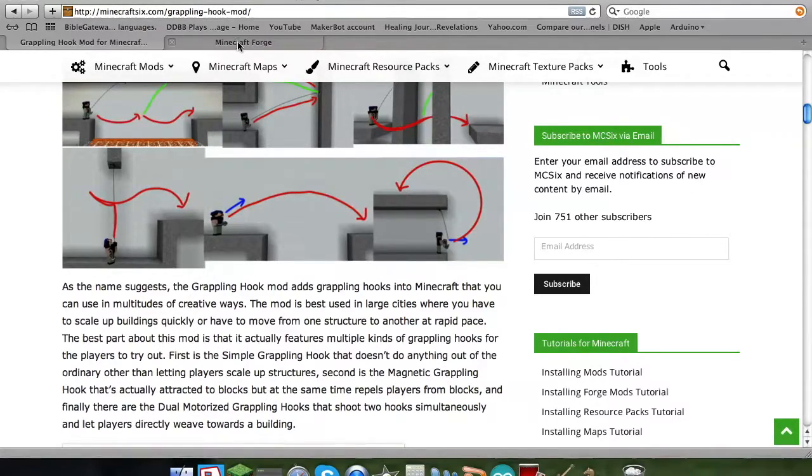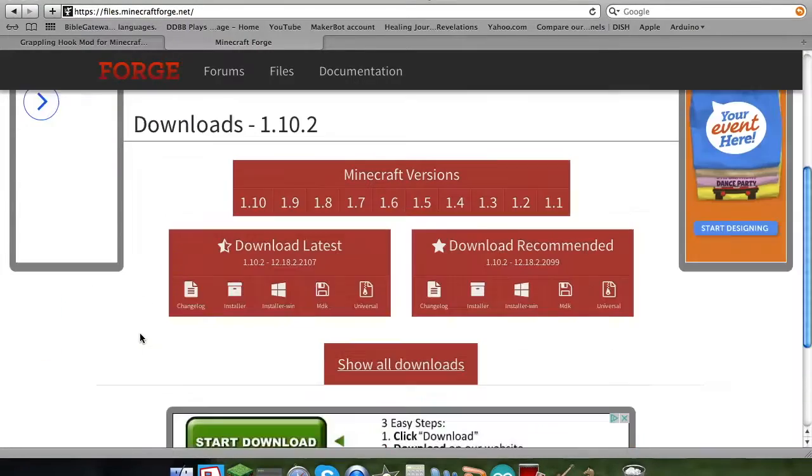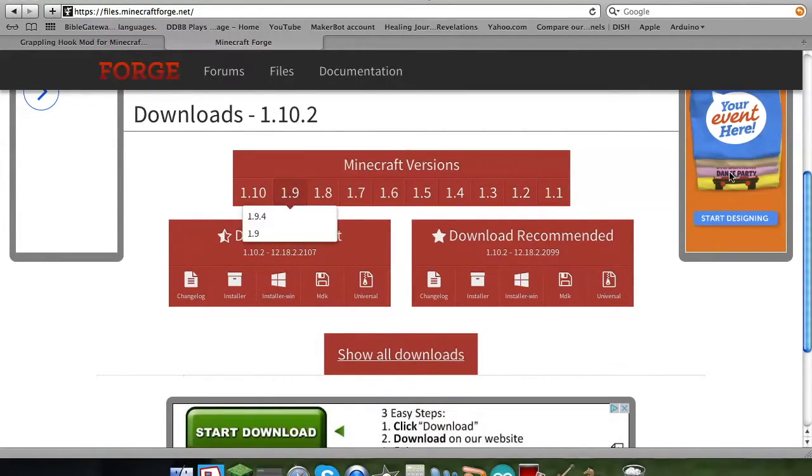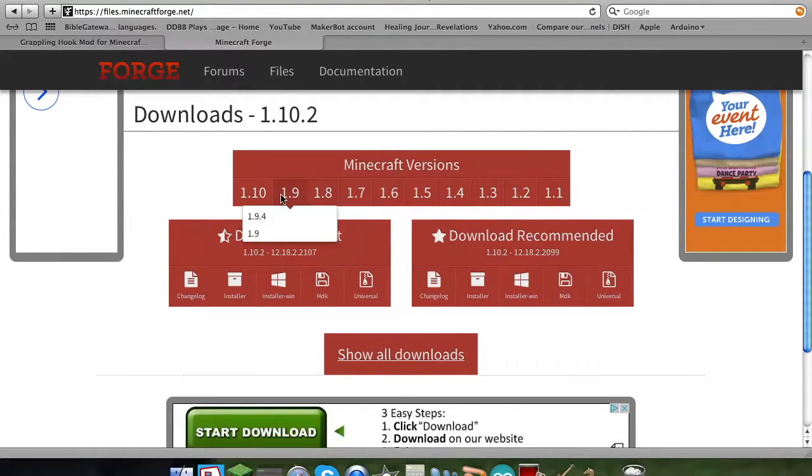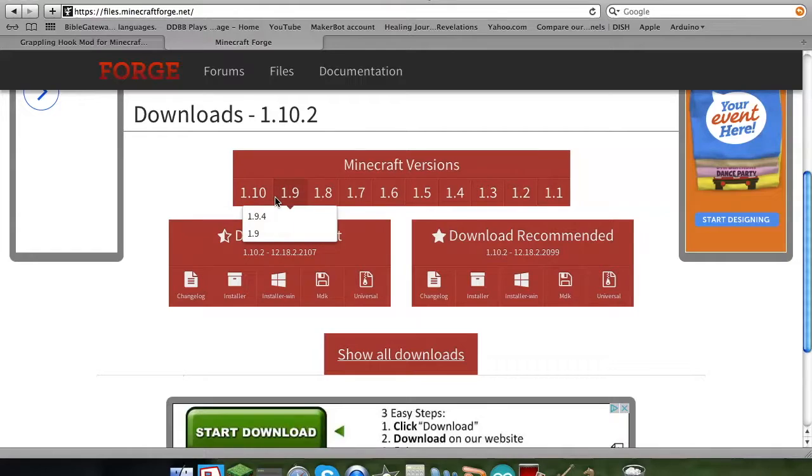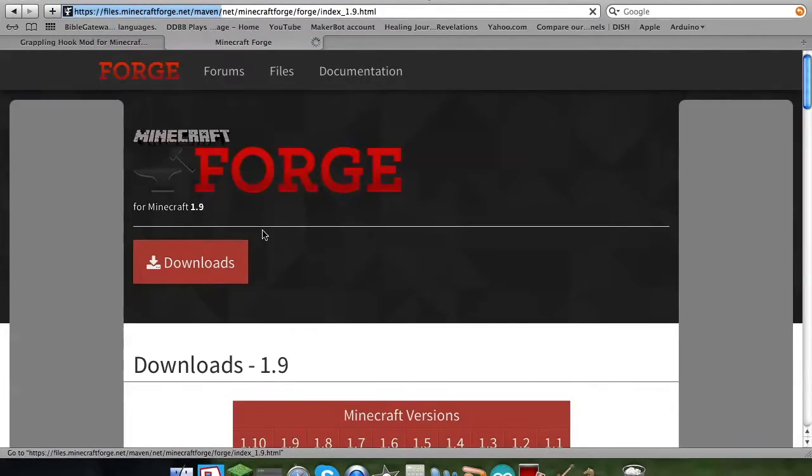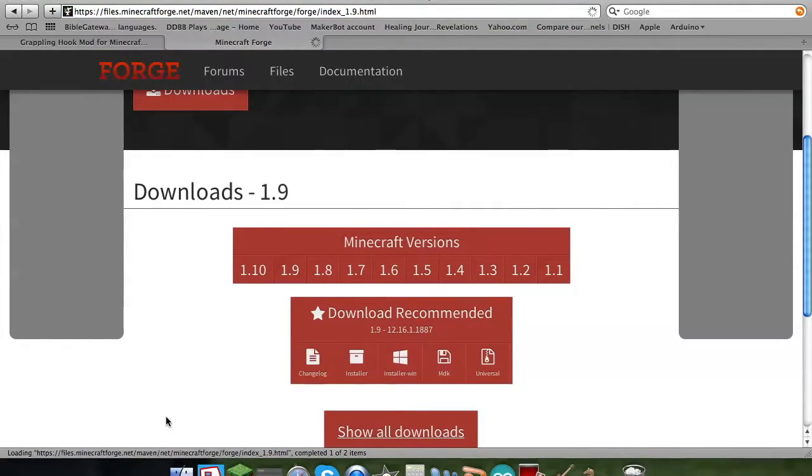Now before you download the mod, you go to Forge, and you go to the versions right here, you click on the one that you want to get. Now I know y'all probably thinking, Forge is just a mod installer, it doesn't really mean anything. No, it does mean something. It actually does. You actually need it in order to actually get mods now.